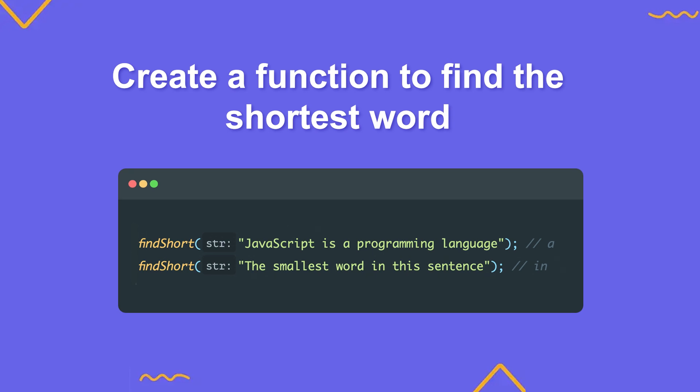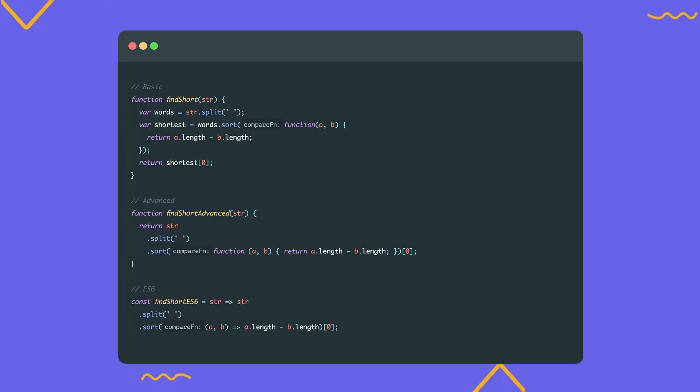And now for the practical task. You need to create a function that takes a sentence and returns the shortest word in it. Let's create a function and name it findShort, which will take a string as input. As mentioned earlier, when working with strings, you'll most likely need to convert them into an array and that's exactly what we'll do first. We'll pass the space character to the split method. This is necessary so we can split the sentence into words, rather than individual characters. Next, we need to sort the resulting array in ascending order. To do that, we'll use the sort method, sorting by the length of each word. Finally, we return the first element of the sorted array, it will be the shortest word. The other two versions are just more advanced implementations. In one, we chain methods together, skipping the assignment of intermediate results to variables. And in the other, we additionally use ES6 syntax.